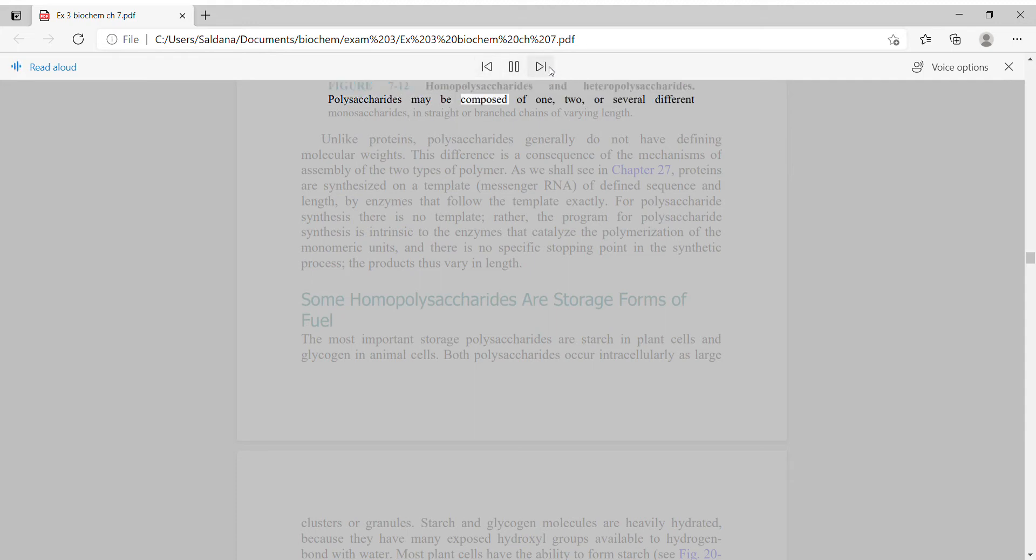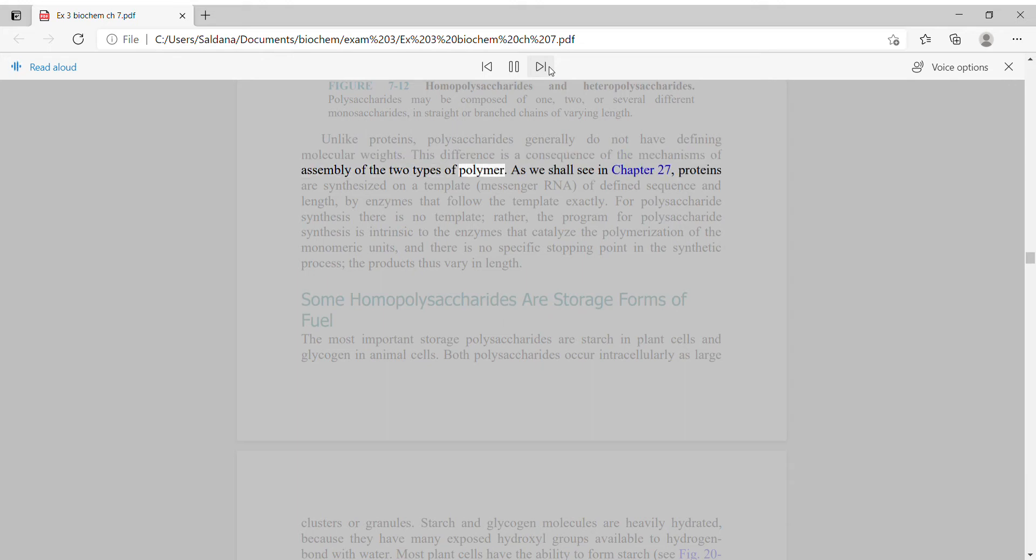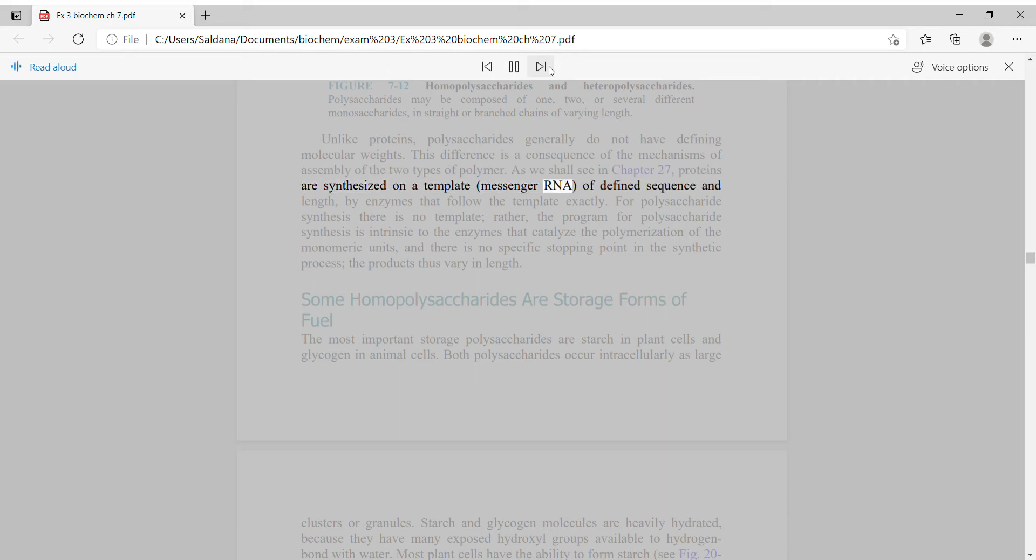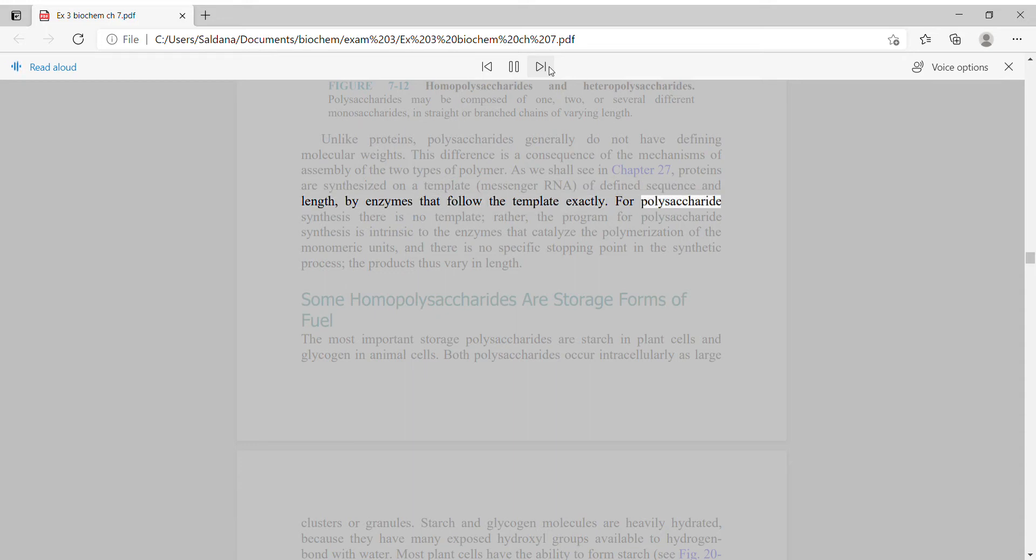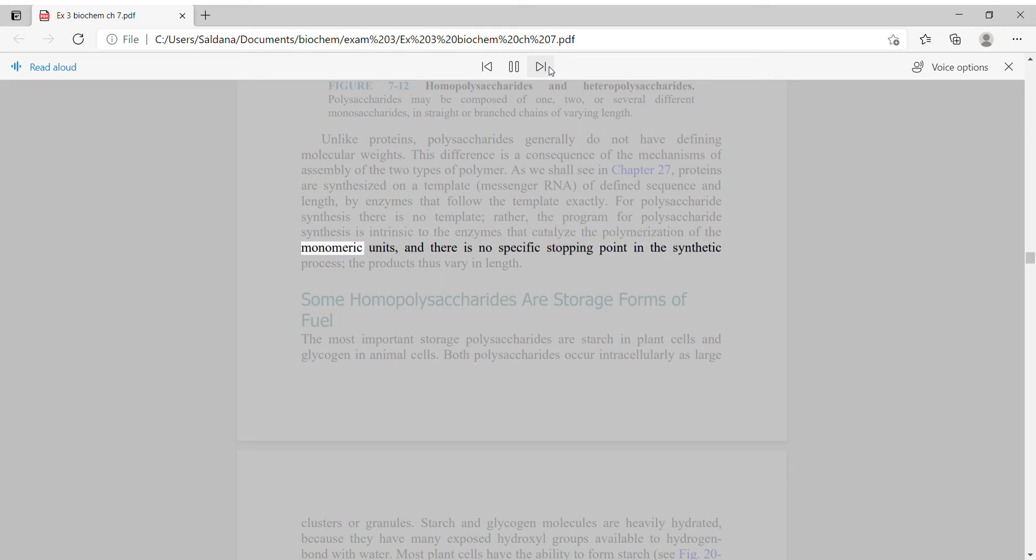Unlike proteins, polysaccharides generally do not have defining molecular weights. Proteins are synthesized on a template, messenger RNA, of defined sequence and length by enzymes that follow the template exactly. For polysaccharide synthesis there is no template. Rather, the program for polysaccharide synthesis is intrinsic to the enzymes that catalyze the polymerization, and there is no specific stopping point in the synthetic process. The products thus vary in length.